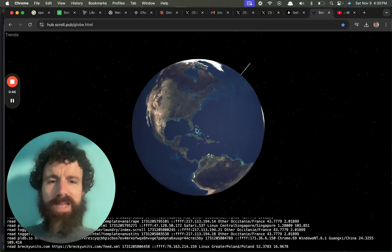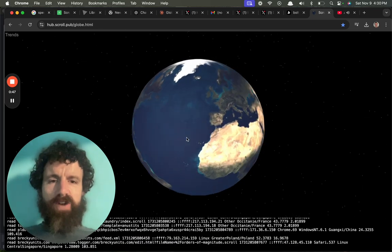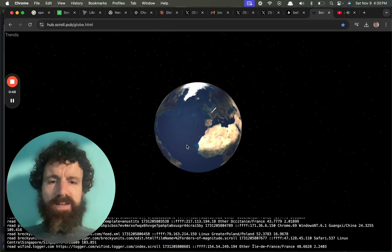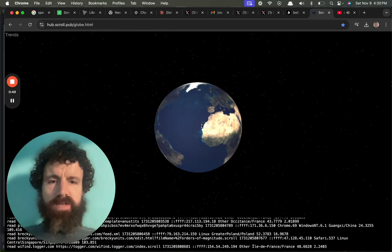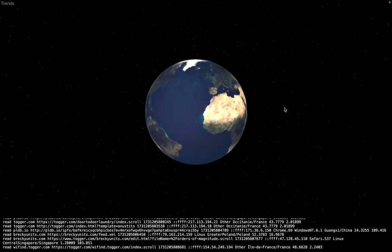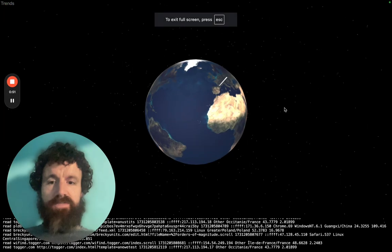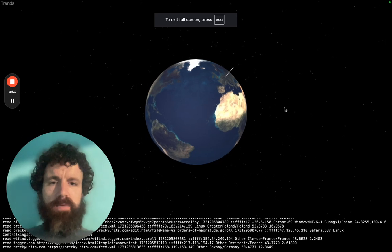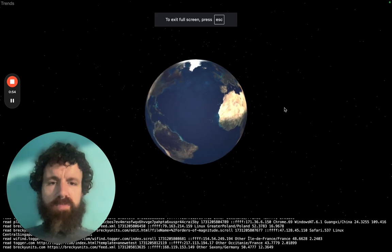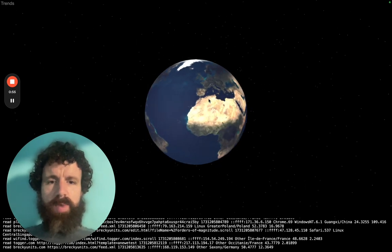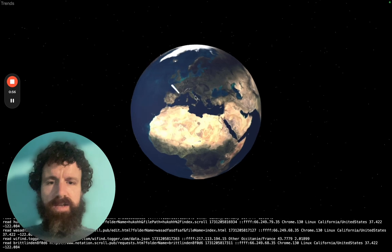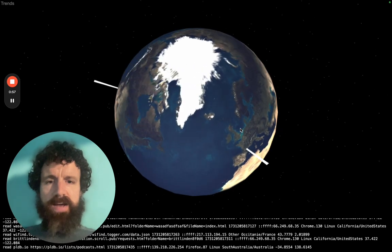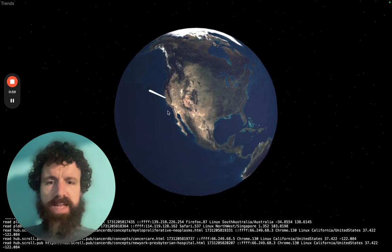Anyway, here's the real traffic on the Scroll Hub. If you double-click you can get the full screen view. We can see some people over there in Europe checking it out. We've got somebody over here in California.